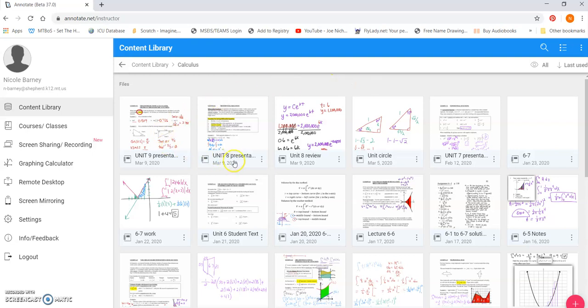So I've opened up, so I import my unit eight presentation here. And then I can come to it. And this again is all, let's see. Okay, that's not true. This would not be on your mobile device unless your files are on your mobile device. If your files aren't on your mobile device, you're going to do all of this on a laptop. You're going to do this. And then you're going to open up annotate on your mobile device.